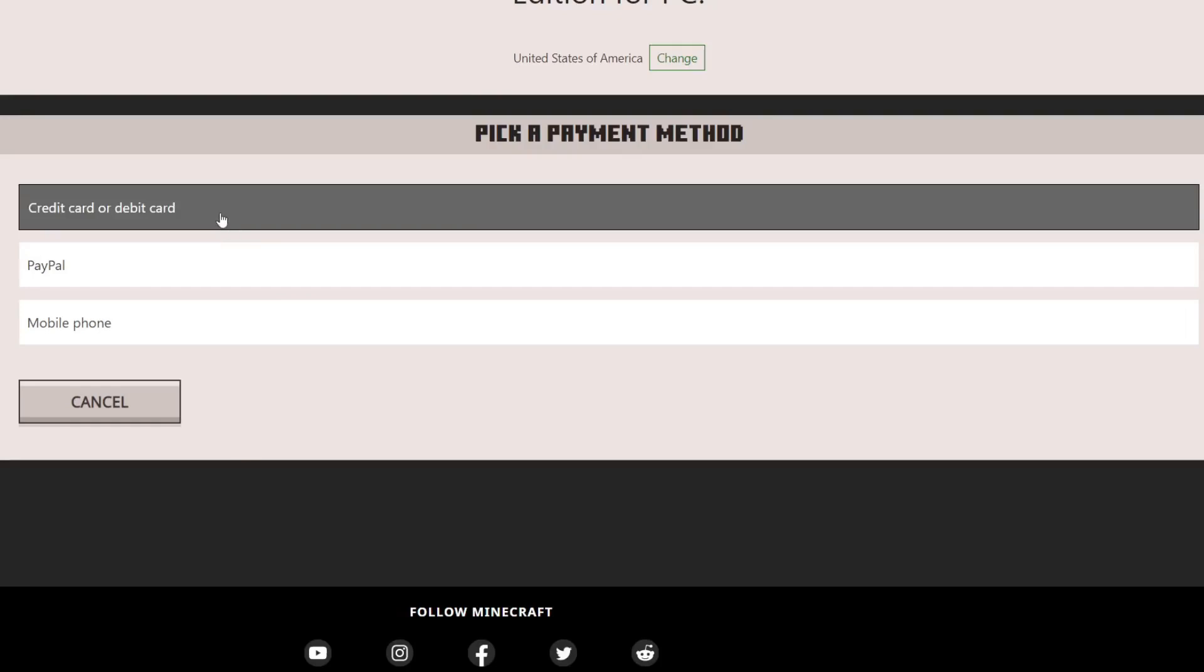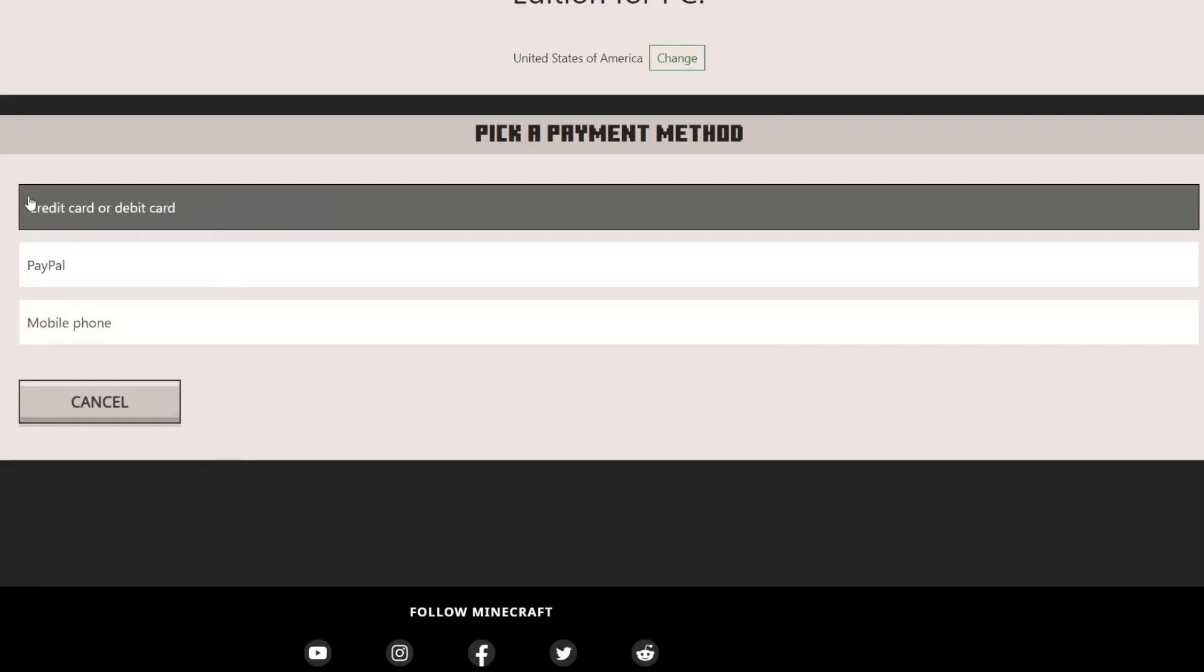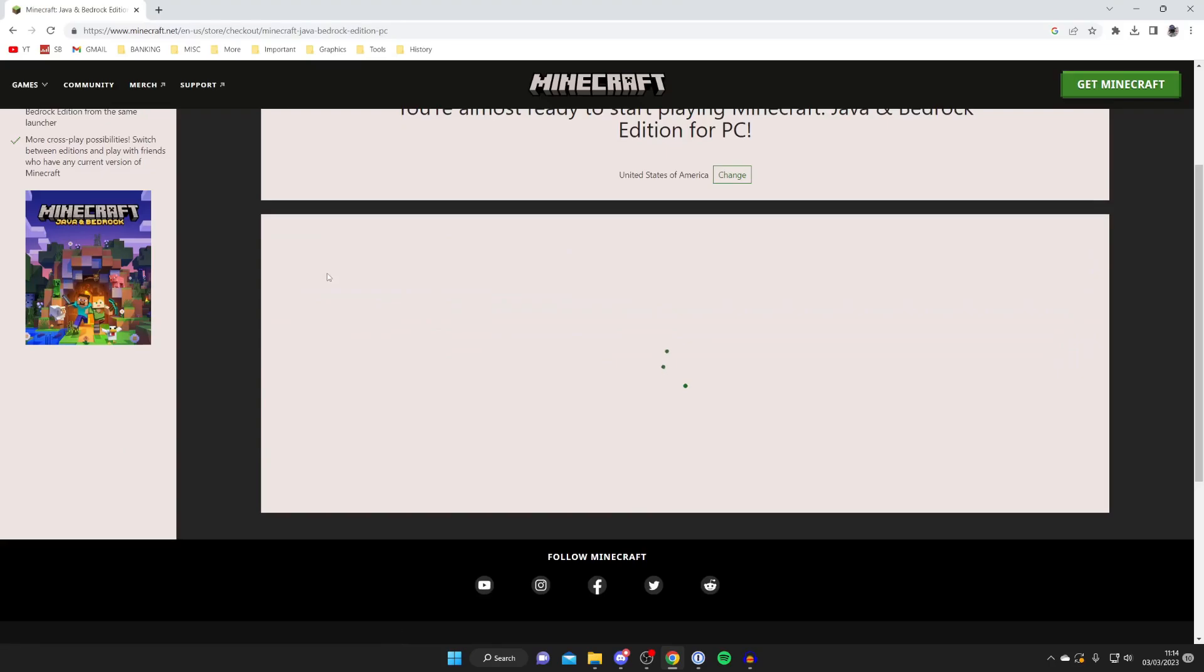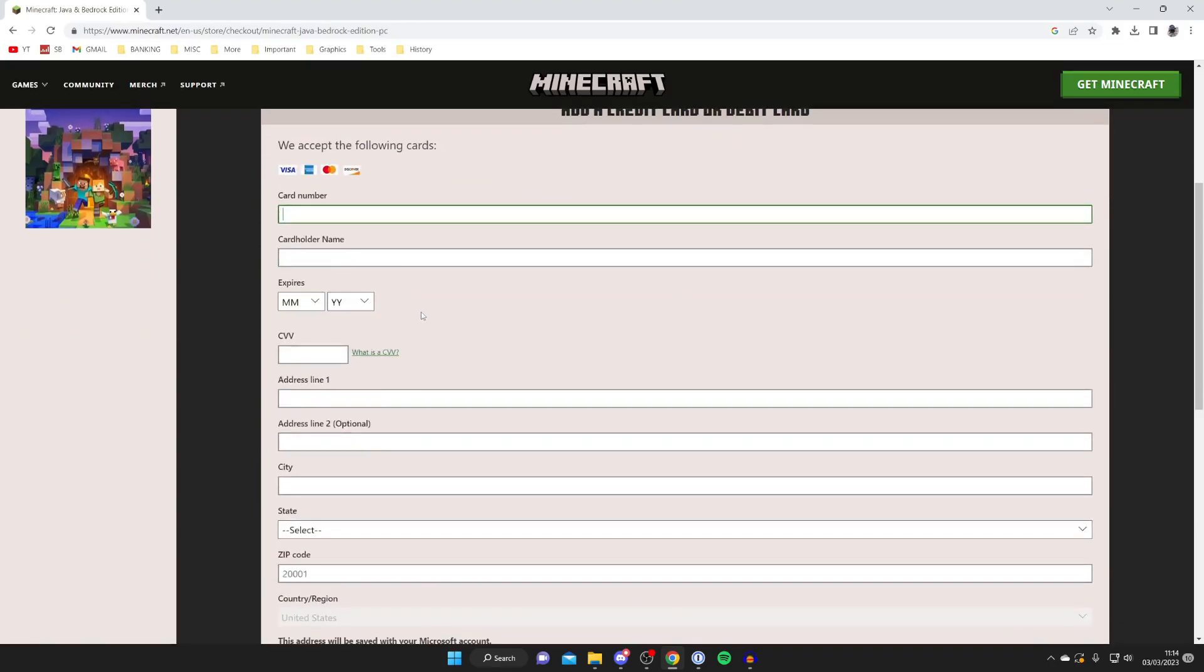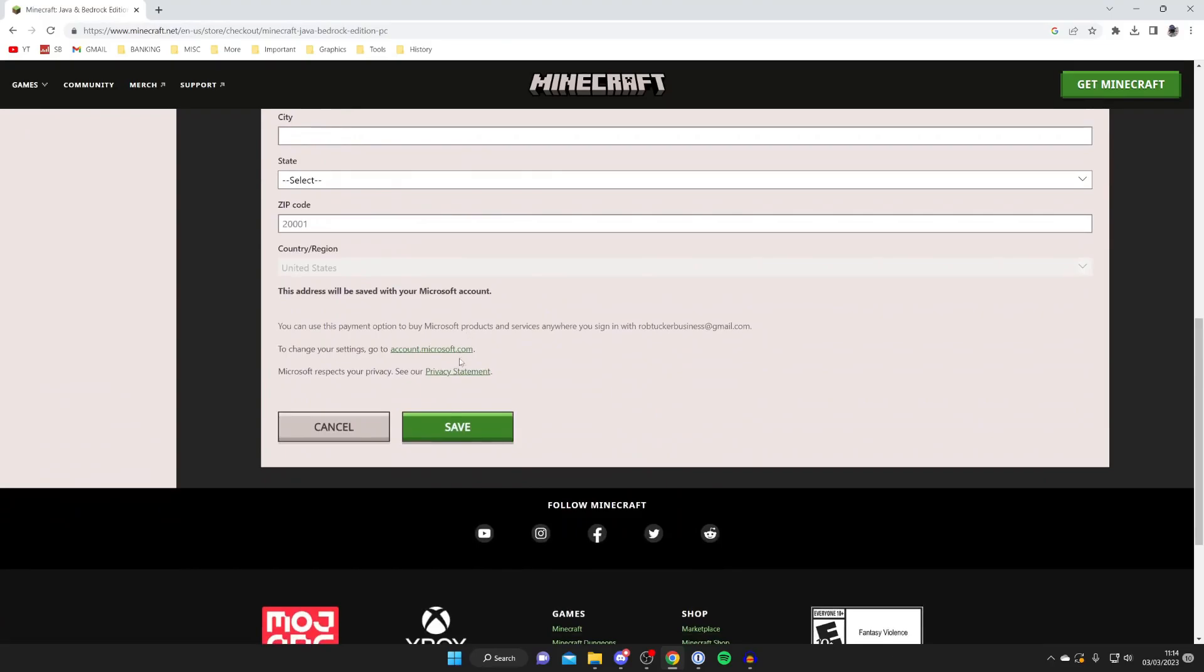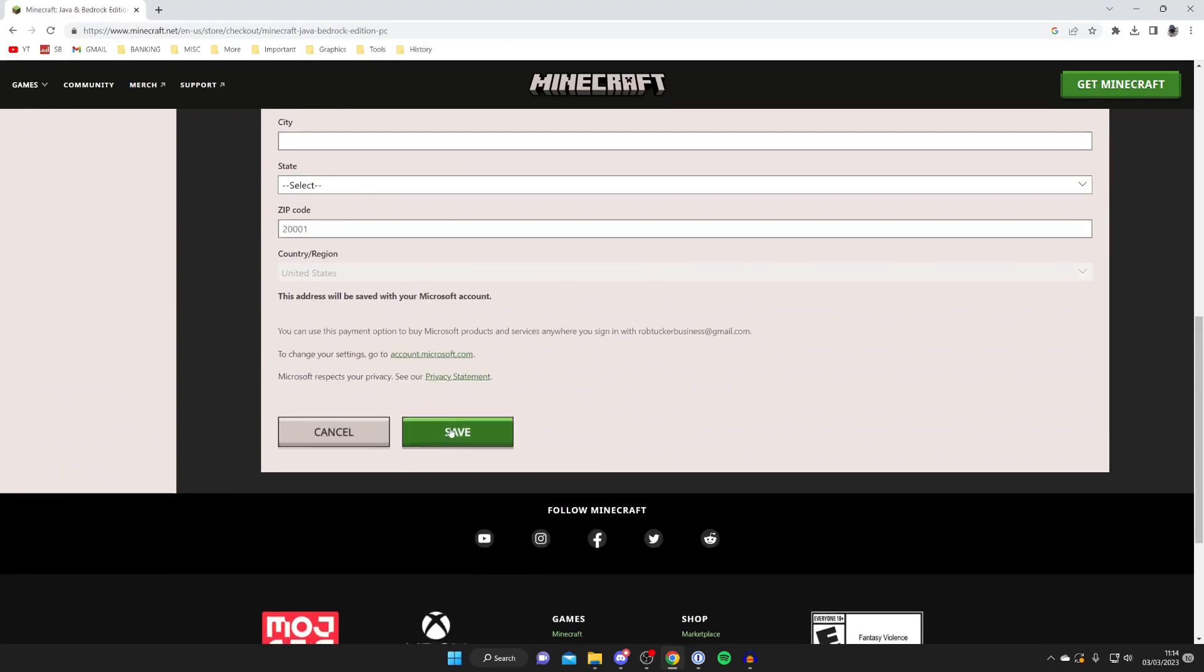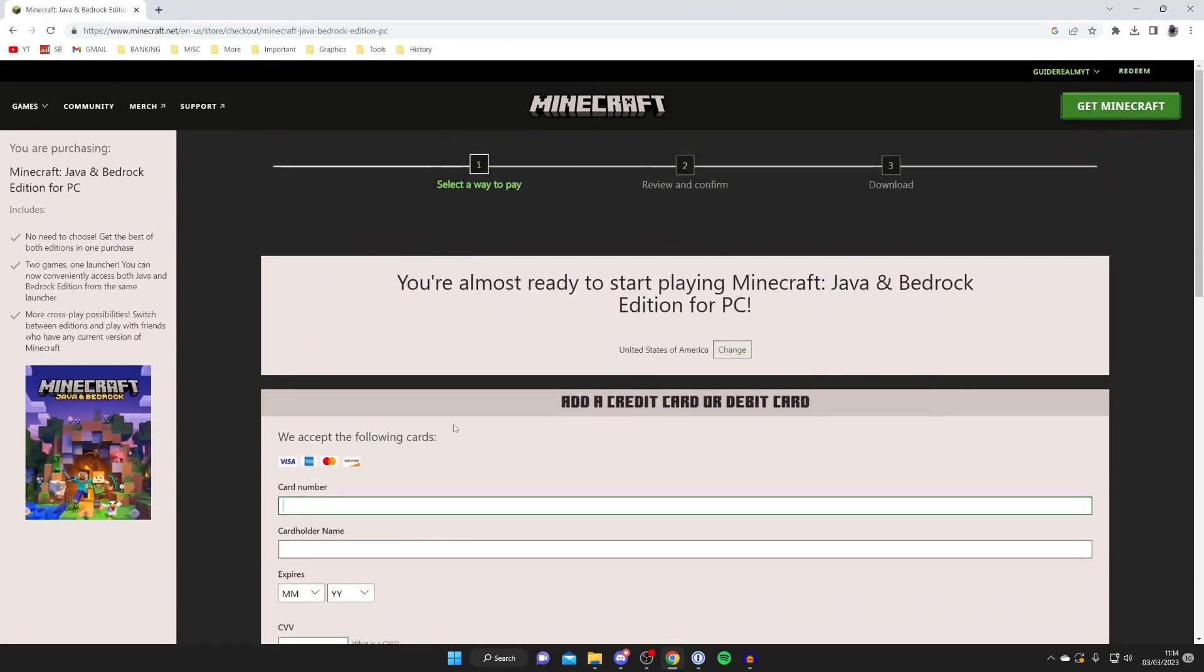You can use a credit or debit card, PayPal, or your phone. I'm going to use a credit or debit card. Then I'm going to tap there and it's now loading, and I just need to enter all this information here and then tap on Save and then we can check out.